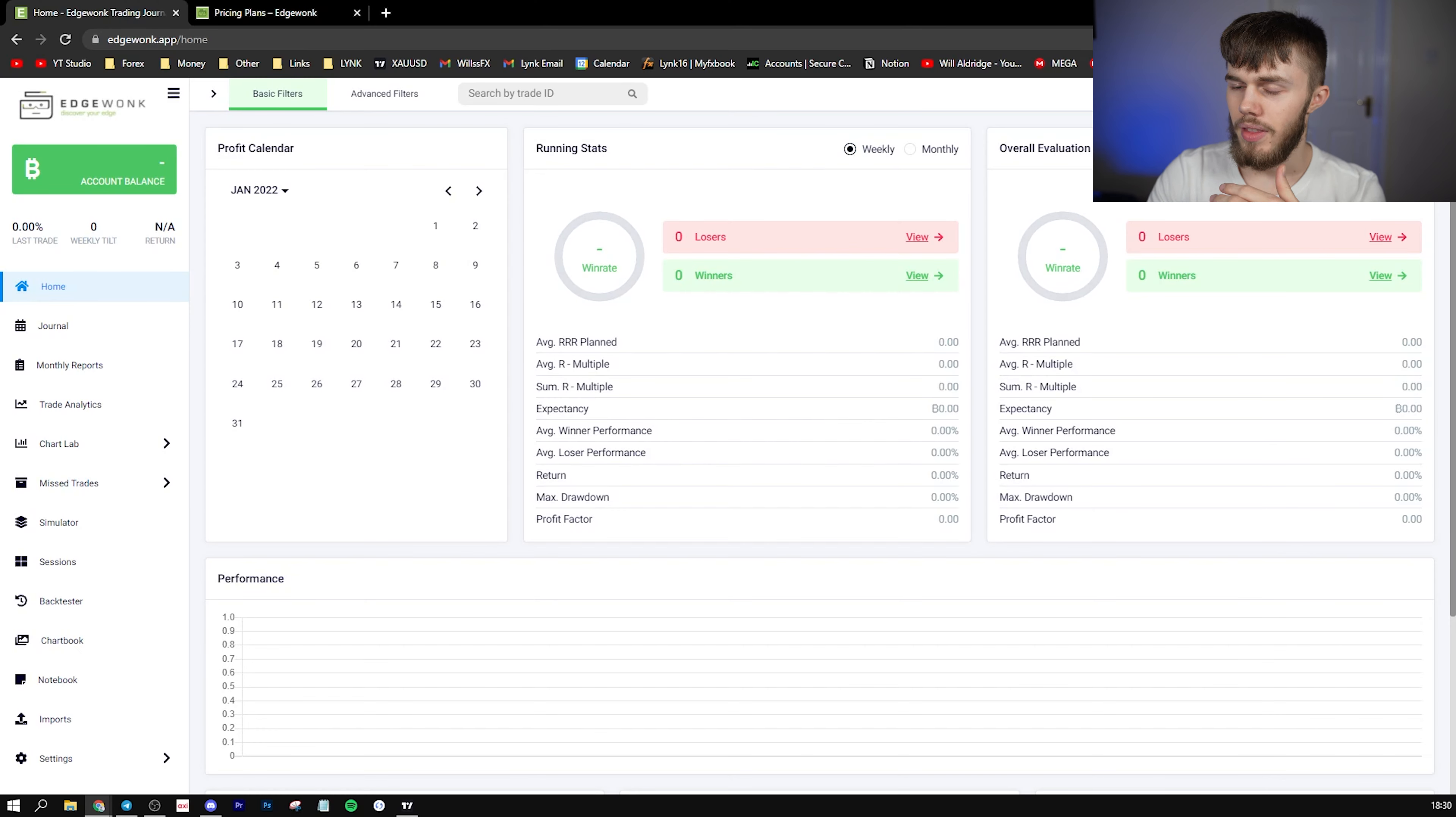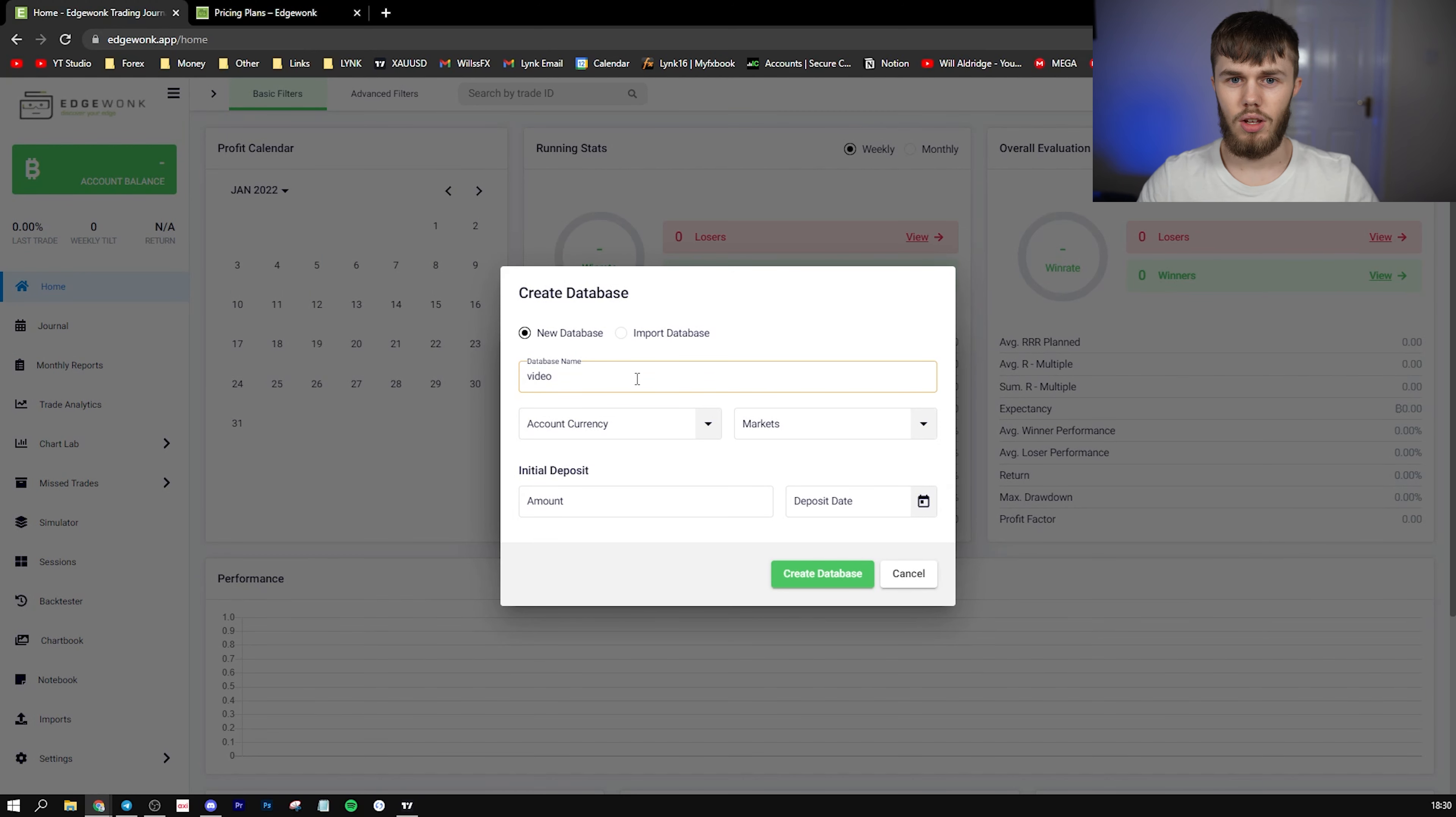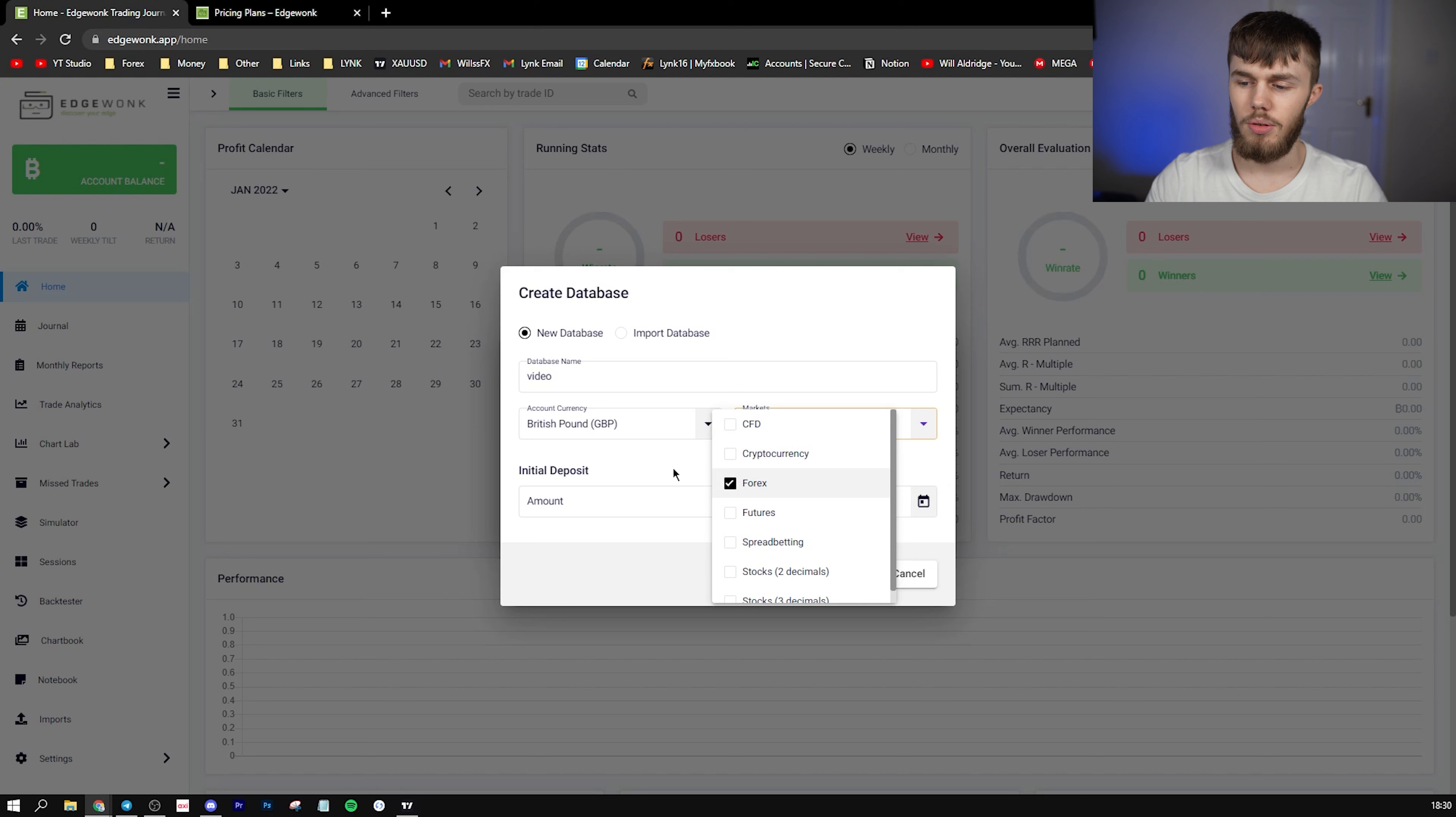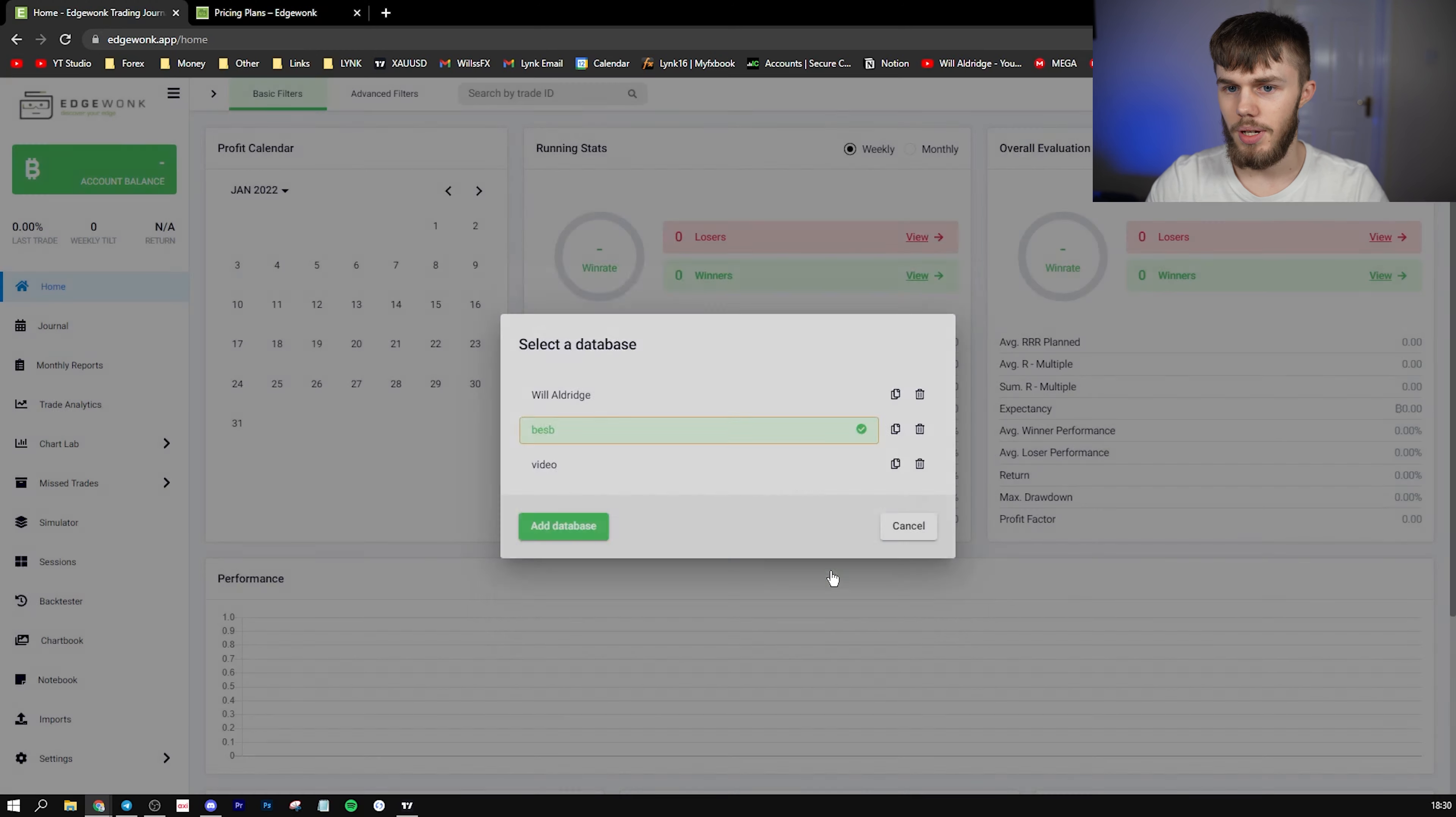You see we have a light and dark mode, and what you can do is add separate databases. So here I've got my main one. I'm going to add one for this video, so I'm going to call it 'video.' You can call it maybe one account on one database, one account on another database. Currency—you obviously add whichever currency you have. I'm GBP, British Pound, and we trade Forex, so we're going to leave it at Forex. The amount—let's say we put 10,000 into this account and we deposited it today. Create database. There we go.